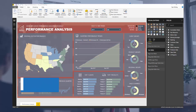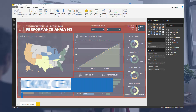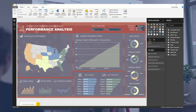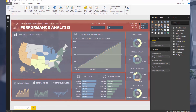Hi everyone, it's Sam Mackay from Enterprise DNA here. Today I'm going to focus on the Shape Map visual. I just want to show you some of the things you've got to consider, some of the things you can adjust, and how you can effectively utilize it in a compelling reporting dashboard — because that's what it's all about at the end of the day.